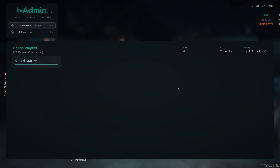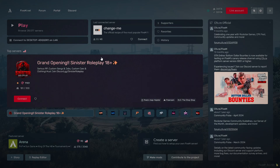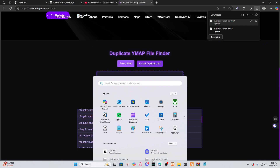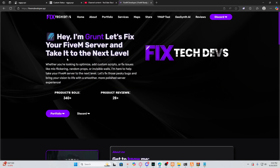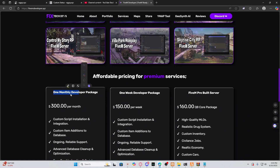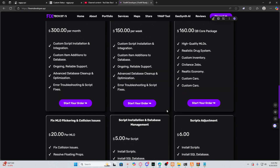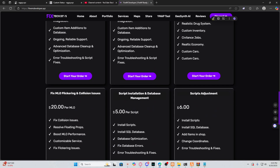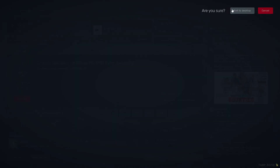We're going to do a server restart and you'll see the issue has been fixed. If this video works for you, make sure you leave a like and subscribe. If you're looking for FiveM developing services, I have monthly packages, weekly packages, or pre-built server builds. If you have flickering or collision issues, I offer those services too — check out my website.